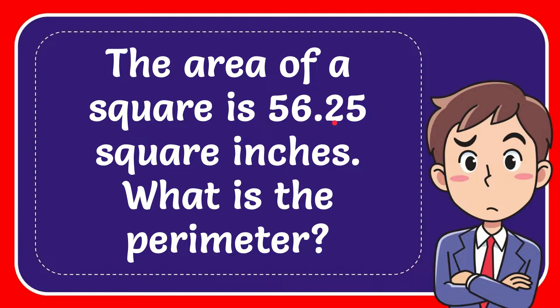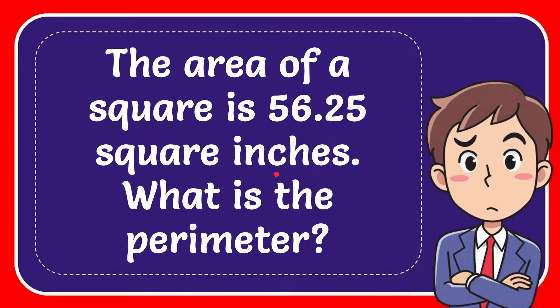In this video, I'm going to give you the answer for this question. The question is: the area of a square is 56.25 square inches. What is the perimeter?